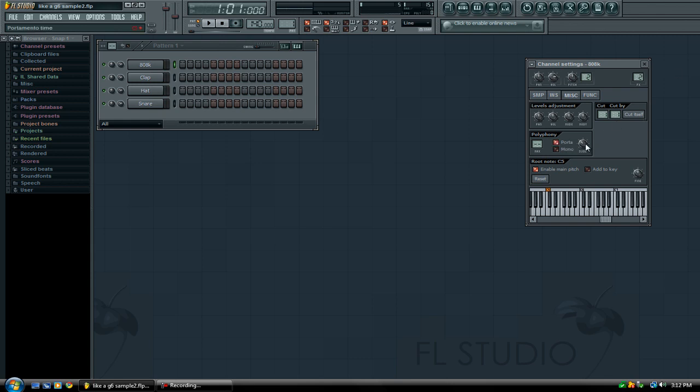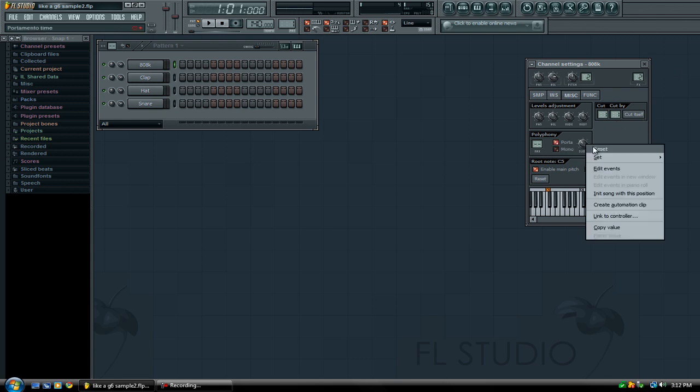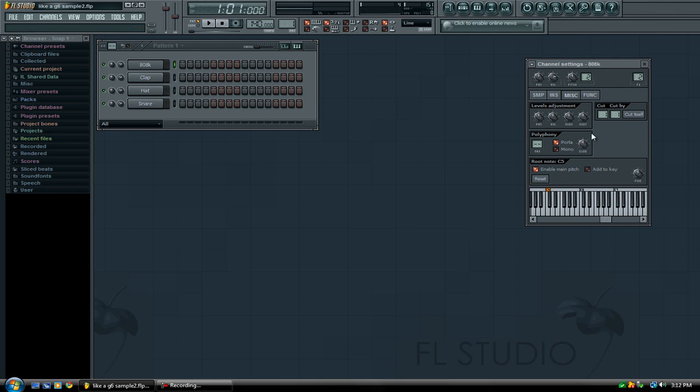Enable porta, right click slide and click reset. So now it should look something a little like this.